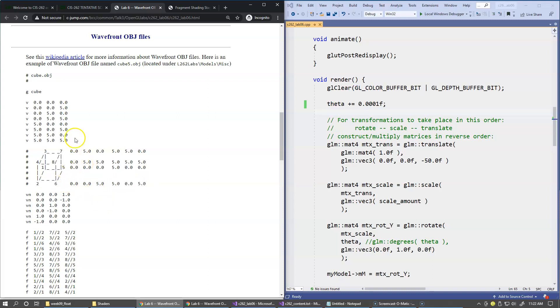So we have altogether eight vertices. This G-cube specifies a group of vertices that supposedly describe a single object. A Wavefront object file can contain multiple objects, so you can have multiple groups in one file.